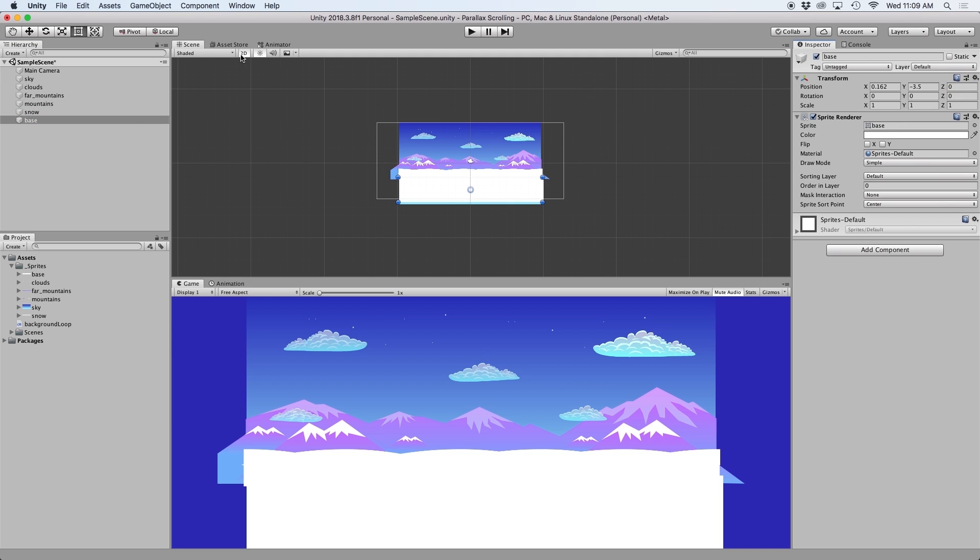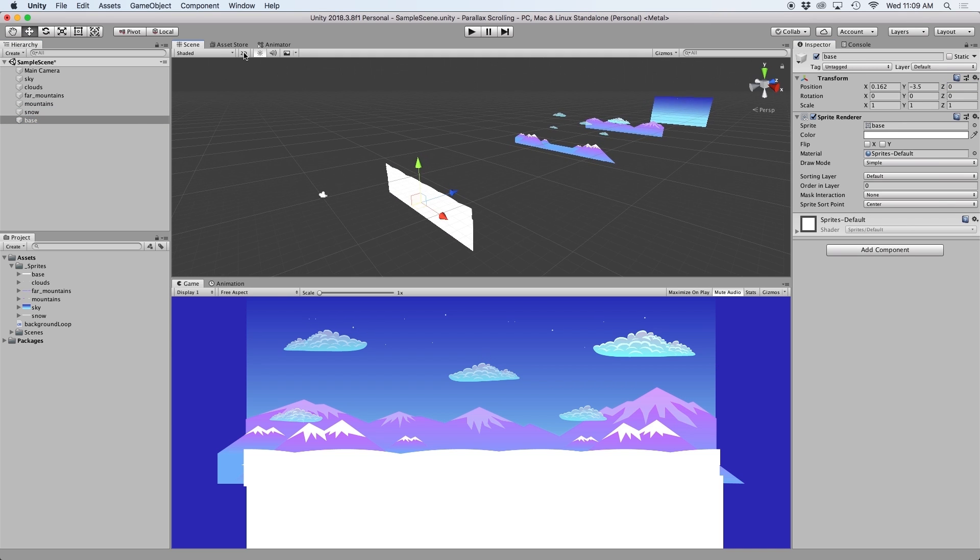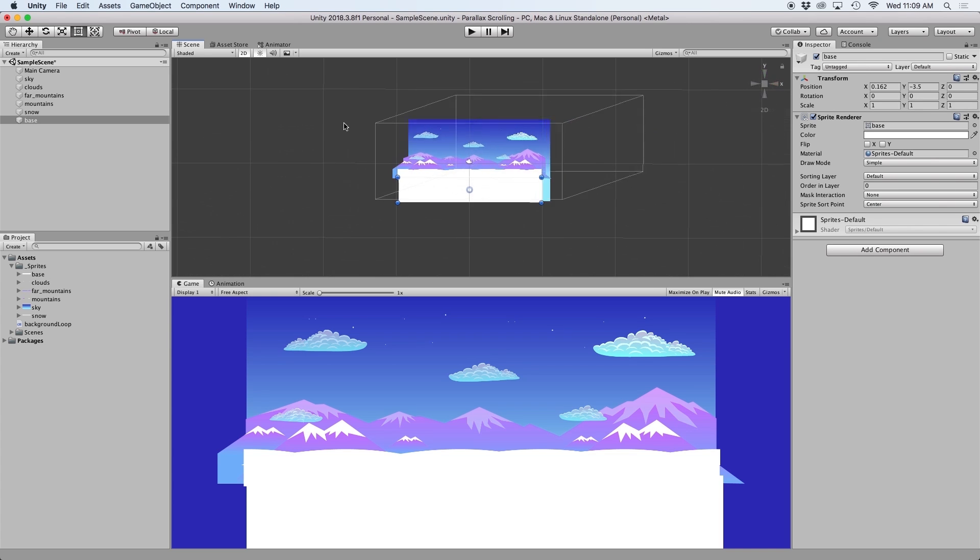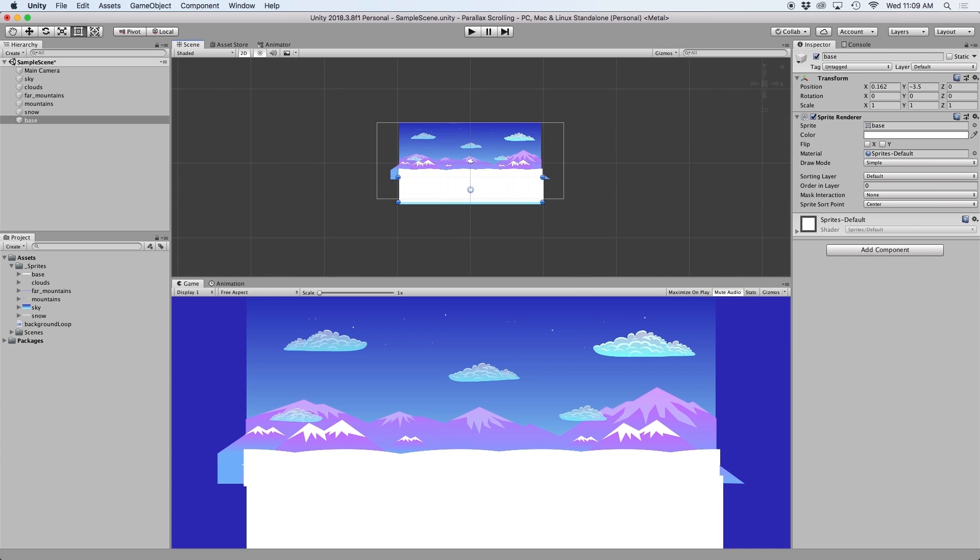And if we toggle the 2D button, our object should look something like this. The reason we do this is because we want to be able to handle how far we want our objects to appear in the parallax effect. We will then use this value to calculate our parallax speed.